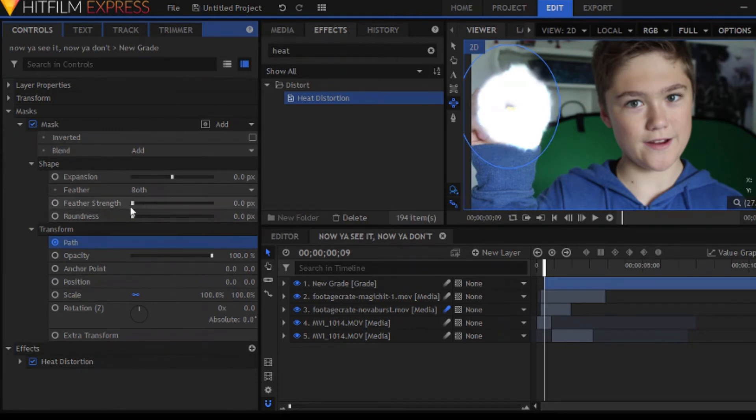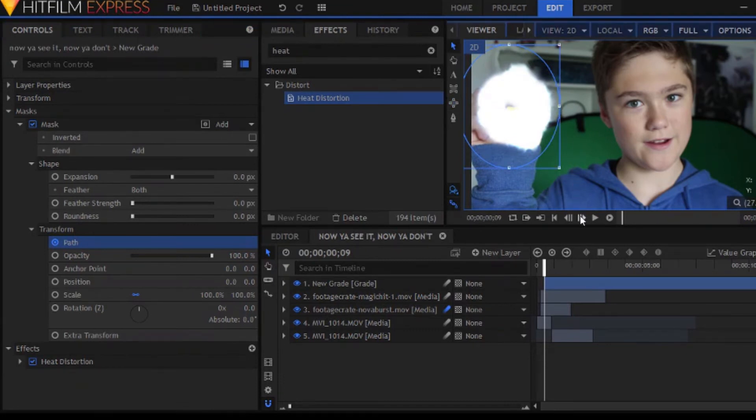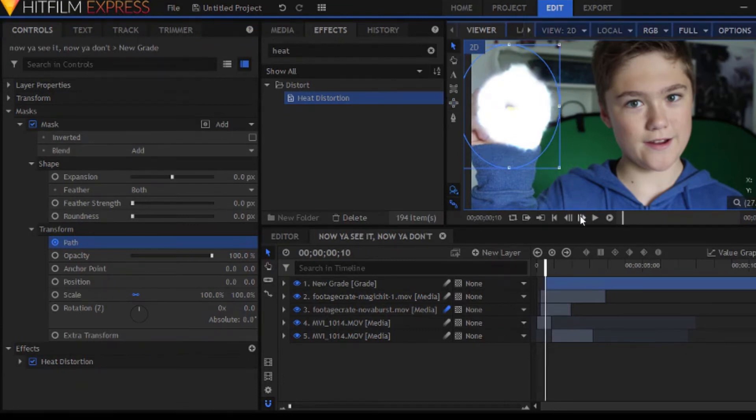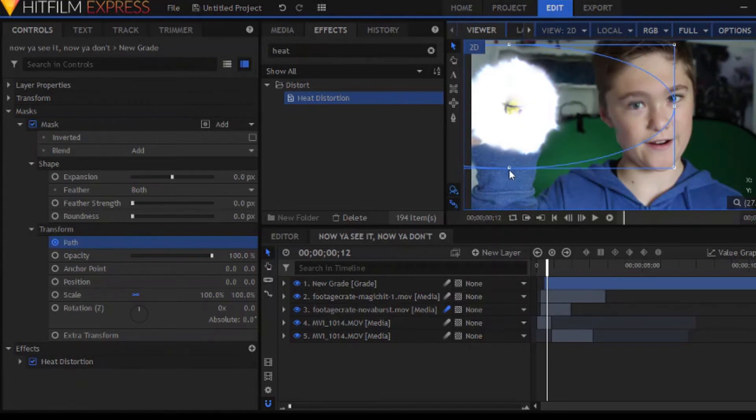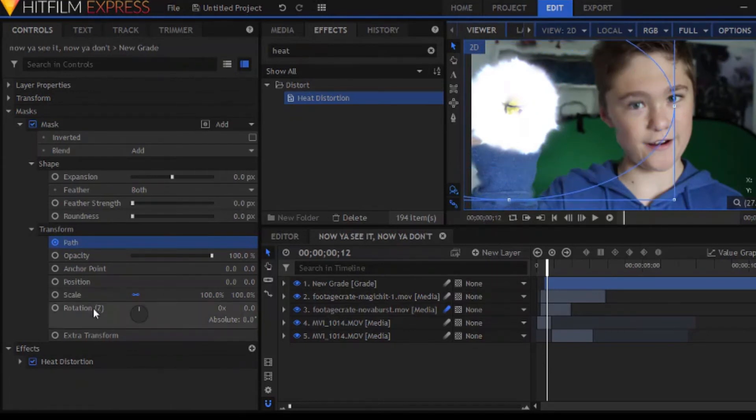We're going to have this happen pretty quickly because a slow heat distortion blast might not look the most realistic. So, I'm going to stick with my gut. My gut's feelings. Do whatever you feel like.